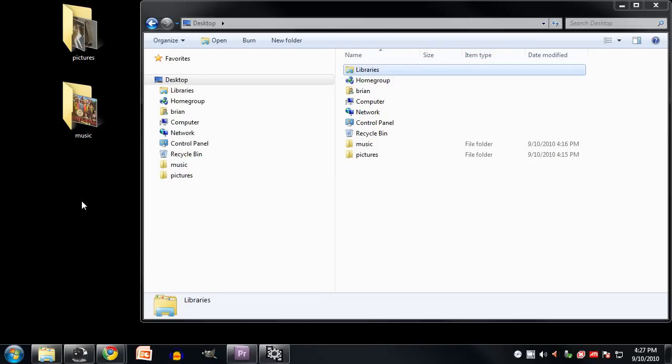Now the basic concept here in the file browser is that we have this pane on the left called the navigation pane, which contains a hierarchy of all of the locations on our system.